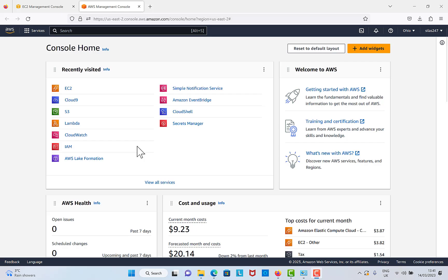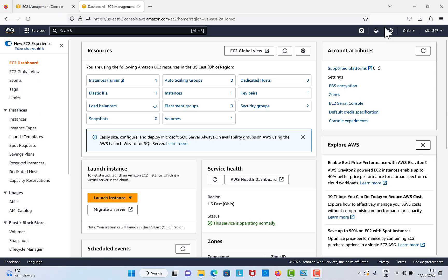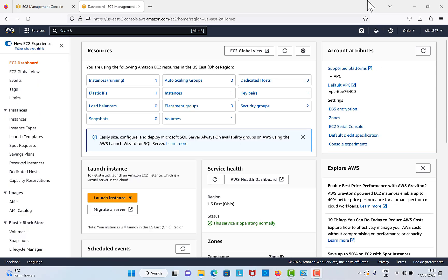Hi guys, welcome to this video. In today's video, I'm going to show you how to delete or terminate an EC2 instance. So let's get to the AWS home console and then click on EC2.